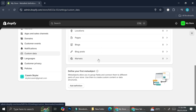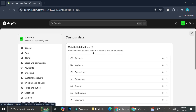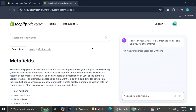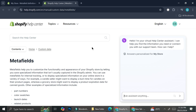If you still don't know what metafields actually are, I'm going to run through it briefly. Basically, metafields help you to customize the functionality and appearance of your Shopify store by letting you save specialized information that isn't usually captured in the Shopify admin.